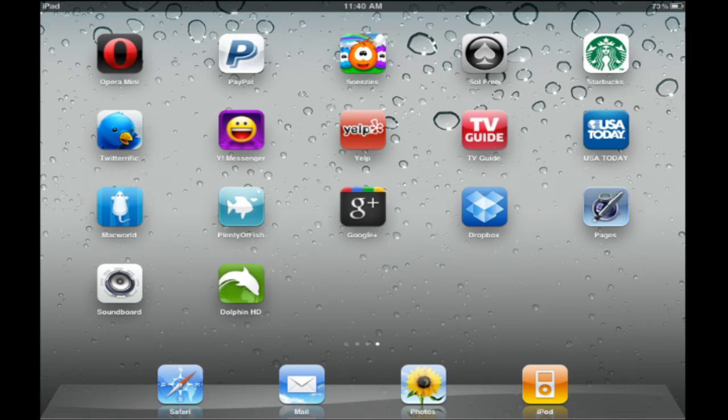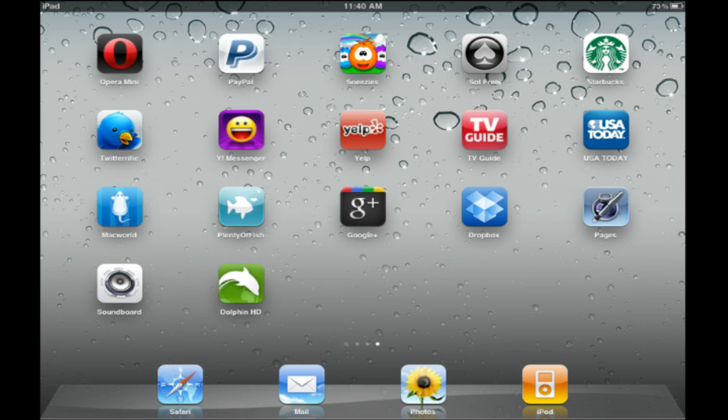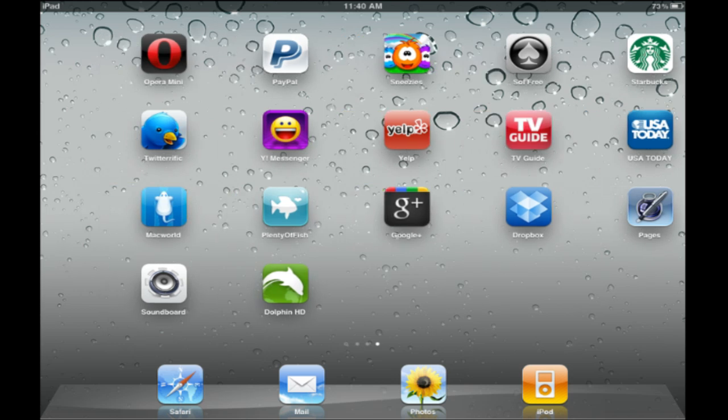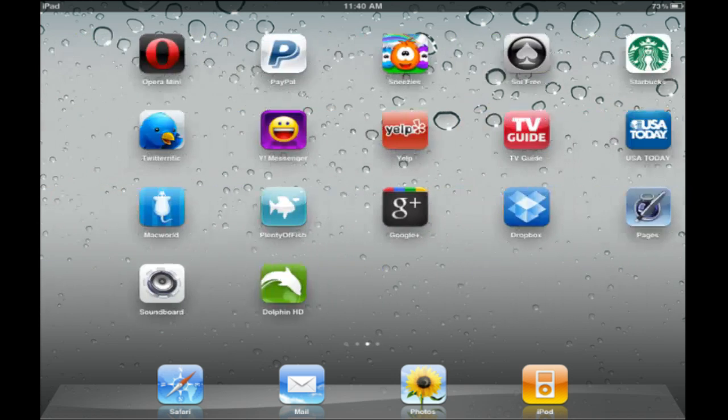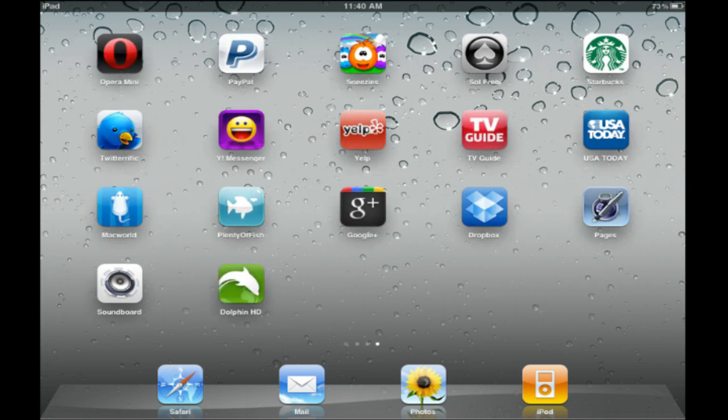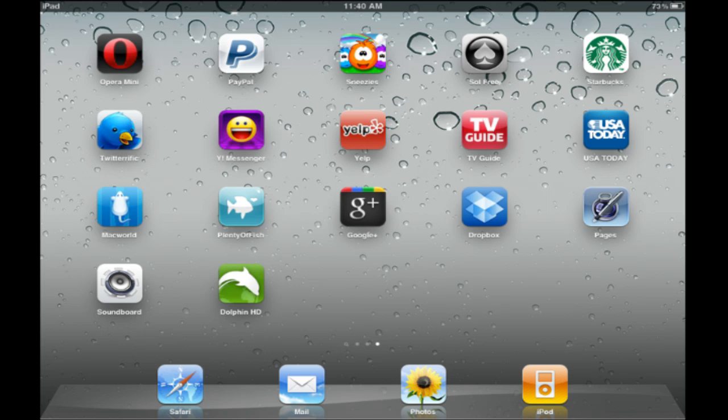Hello, I'm going to do my first iPad app overview and we're going to look at Dolphin HD, which is a web browser. Since I use Mac-based systems as well as Linux, I don't really care for Safari that much, even on the desktop. I think this is probably one of the best browsers you can get for the iPad or iPad 2, and we're going to take a look at it.